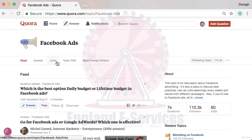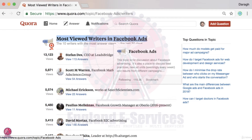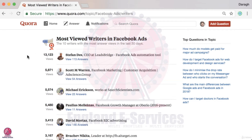What you want to do is come across to the most viewed writers. This is really going to accelerate the process for you and help you identify those questions that you can get a huge amount of answer views on. What we're seeing here is the most viewed writers in this topic — the top 10 writers with the most answer views in the last 30 days.